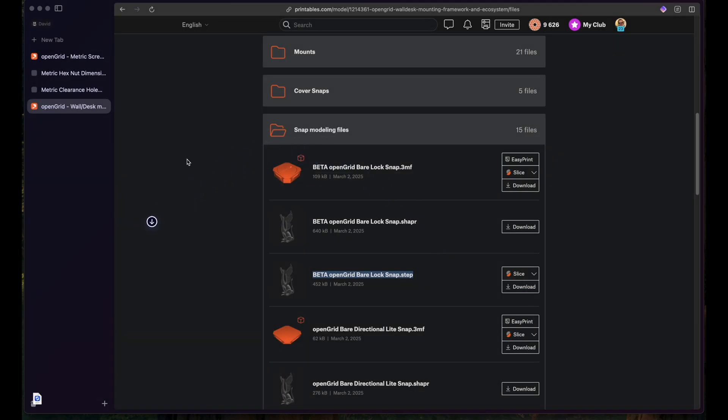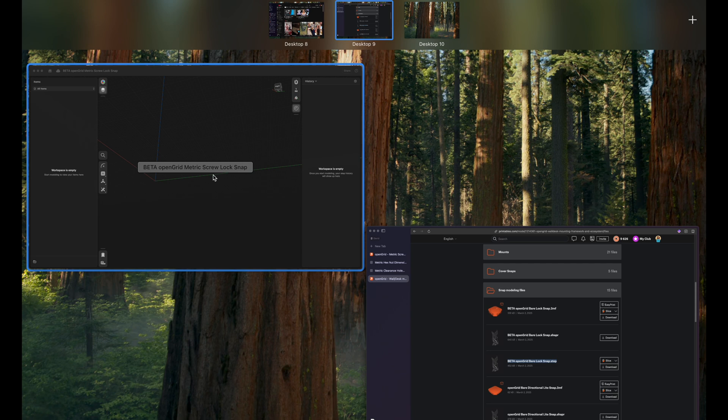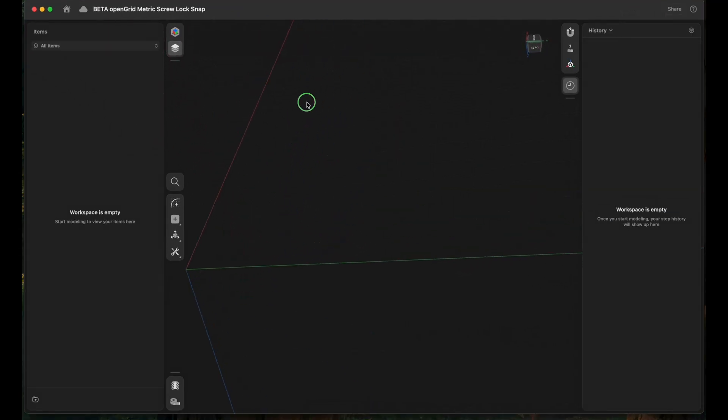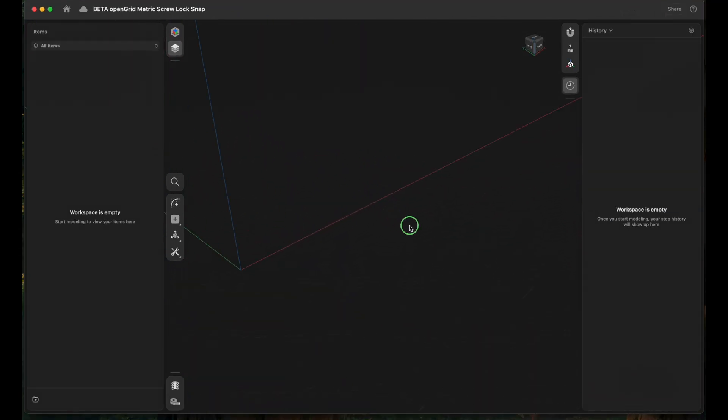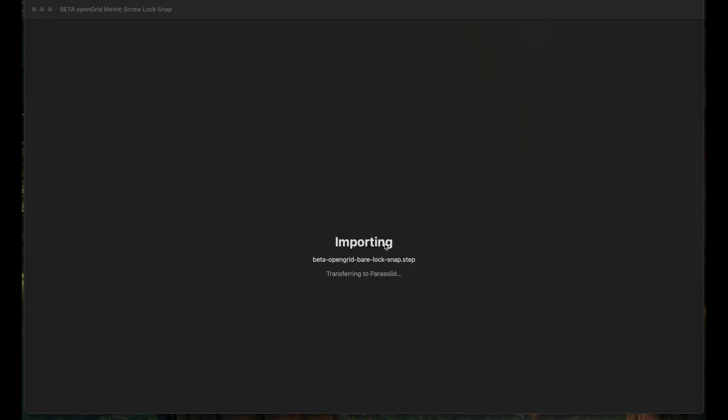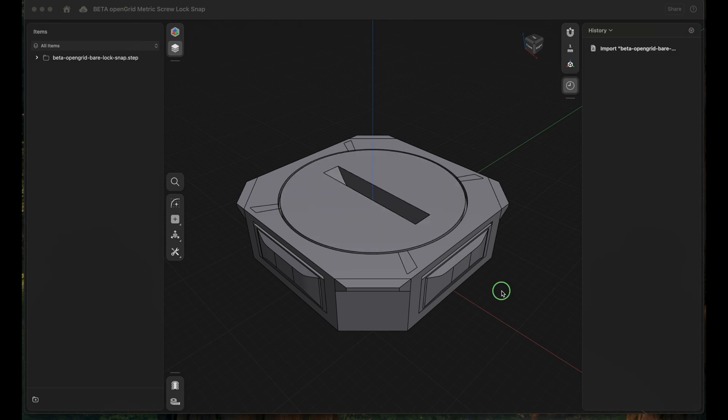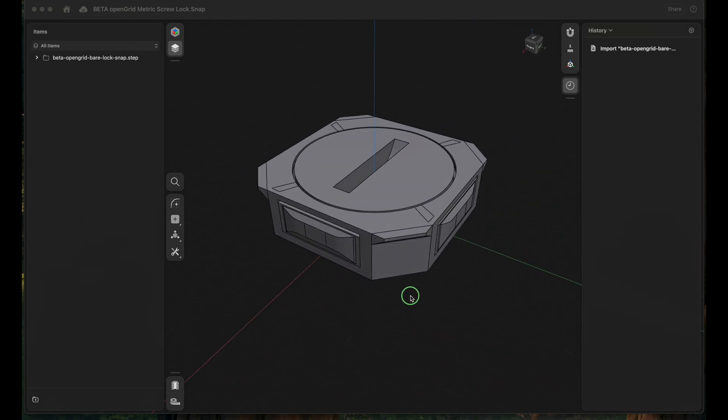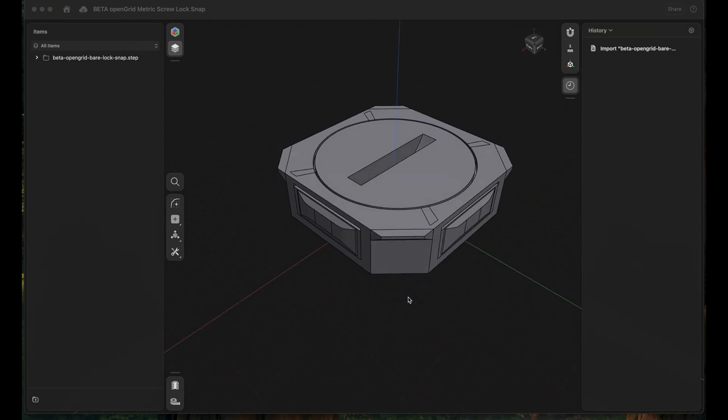Let's put this somewhere and then head over to, I'm using Shaper 3D for this. So this is my workspace and let's drag the file in here so we have the snap lock inside Shaper 3D.